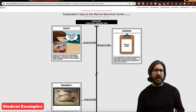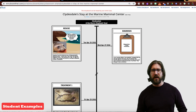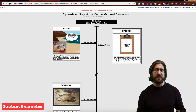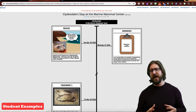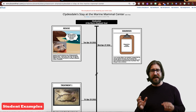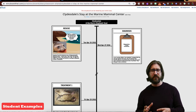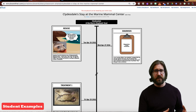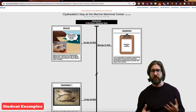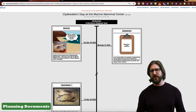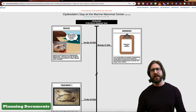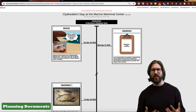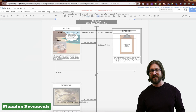Digital comics are great for synthesizing information, having students visualize what they've been reading, and for practicing skills like taking nonfiction information and converting it into creative dialogue. As with any project, the ultimate success of what students create is going to be dependent upon the pre-planning that goes into it.